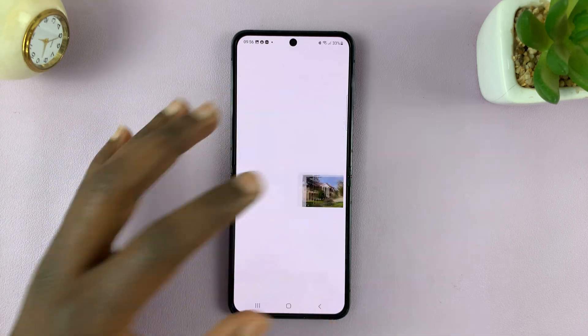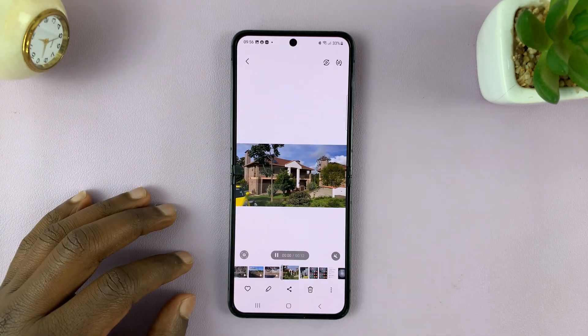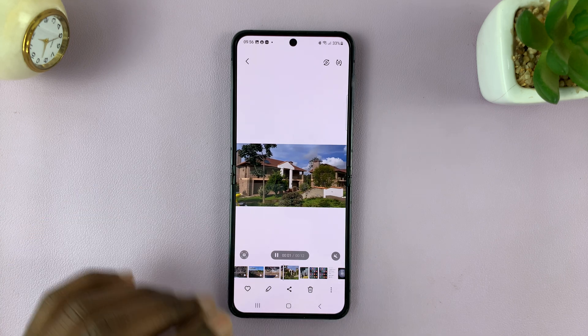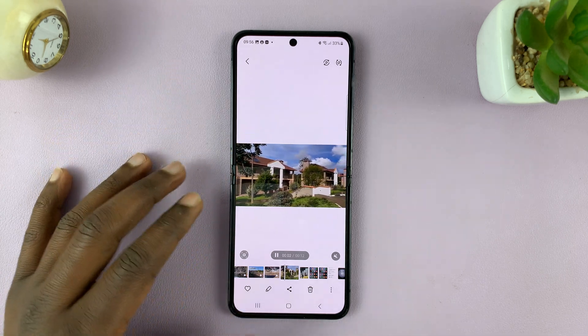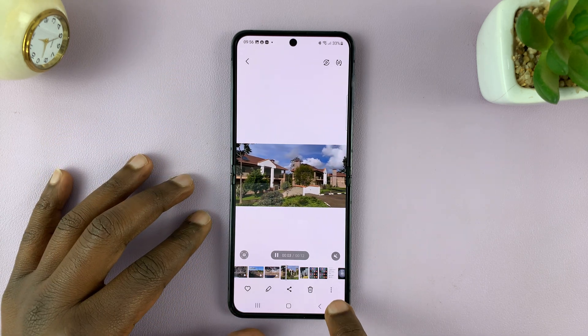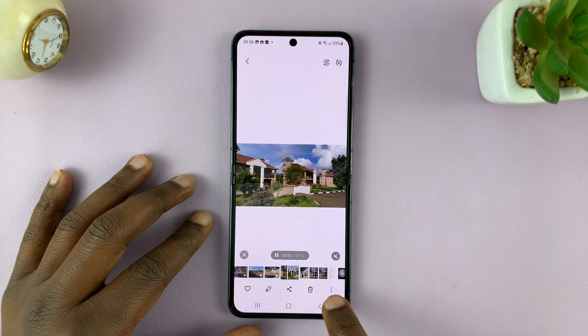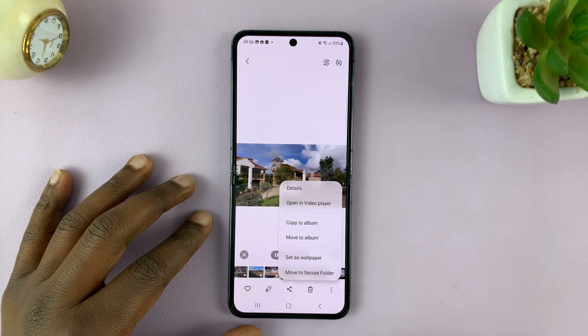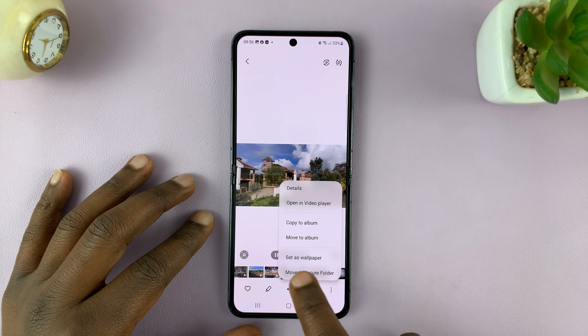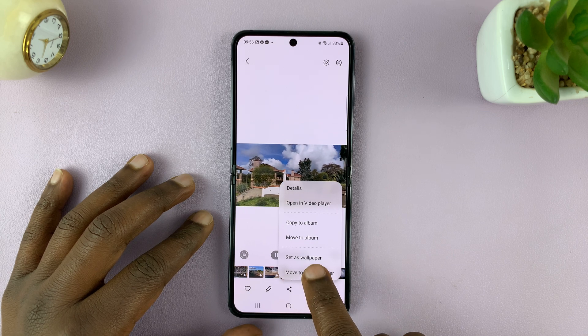For instance, let me use this video. With the video open, tap on the three dots in the bottom right corner and then select 'Set as wallpaper.'